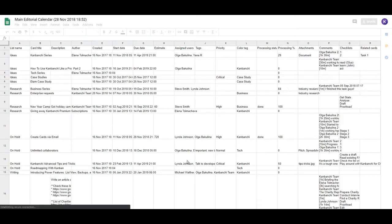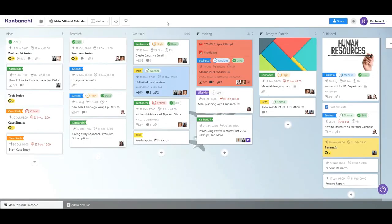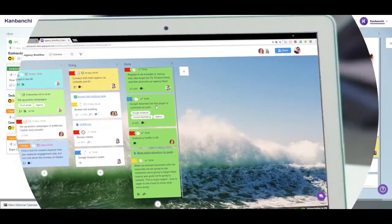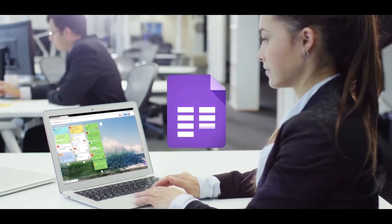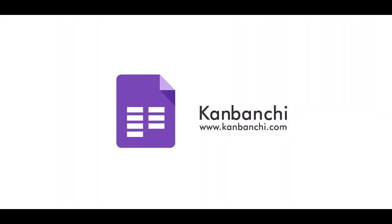Familiar Google Apps interface almost eliminates any learning curve and allows you to master the tool in just five minutes. Start with a free trial and enhance your teamwork in Google Workspace.